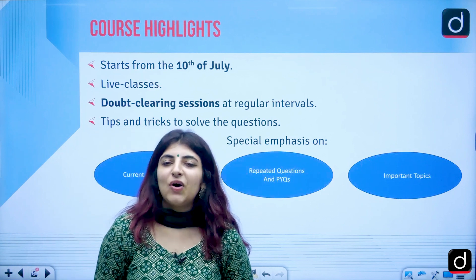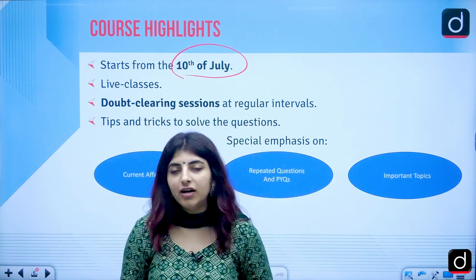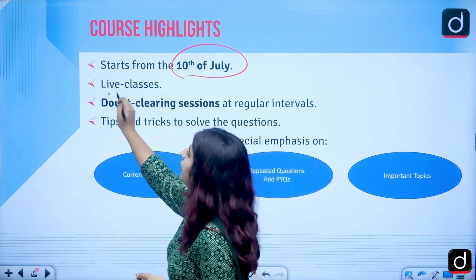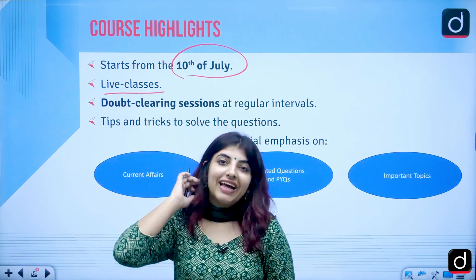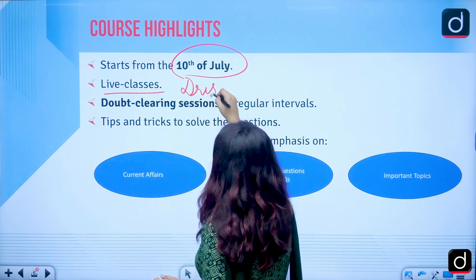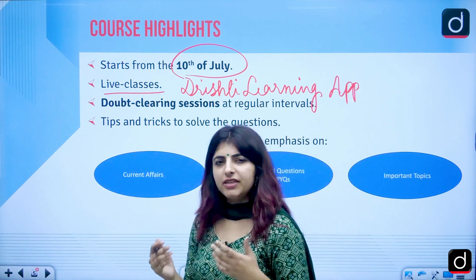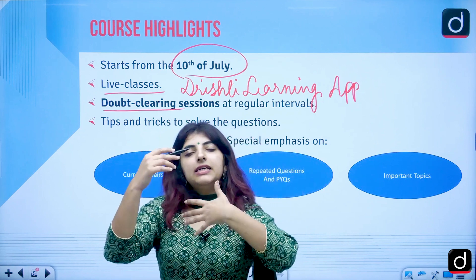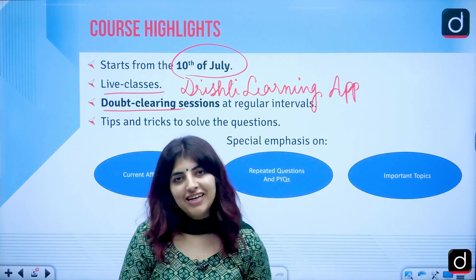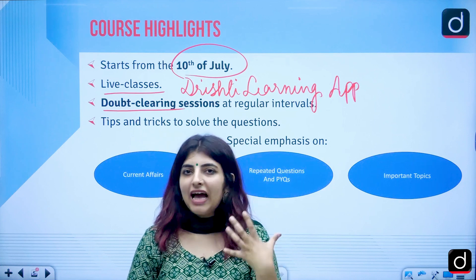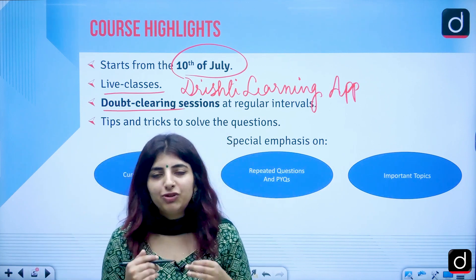Our course based on Paper 1 Teaching and Research Aptitude starts from the 10th of July. The highlights of the course on the Drishti Learning Application include live classes every day streamed on the app. When you register you will get access. We will also have doubt clearing sessions at regular intervals so students' curiosity is fed, and I will try my level best to answer all your queries.